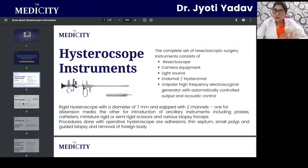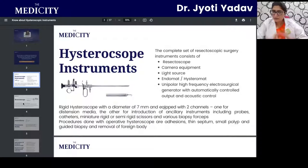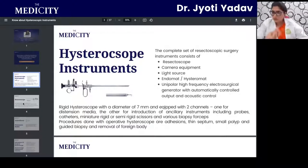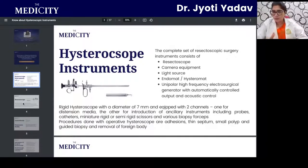A hysteroscope can be rigid and comes in different diameters. A 7 mm hysteroscope is equipped with two channels: one channel is for distension media, because without distending the uterine cavity you cannot visualize anything, and the second port is for instruments — a probe, catheter, or biopsy forceps — so one port is for distension media and one is for operative instruments.